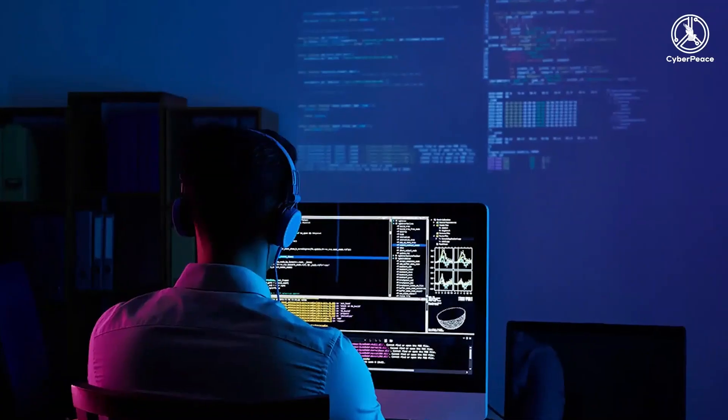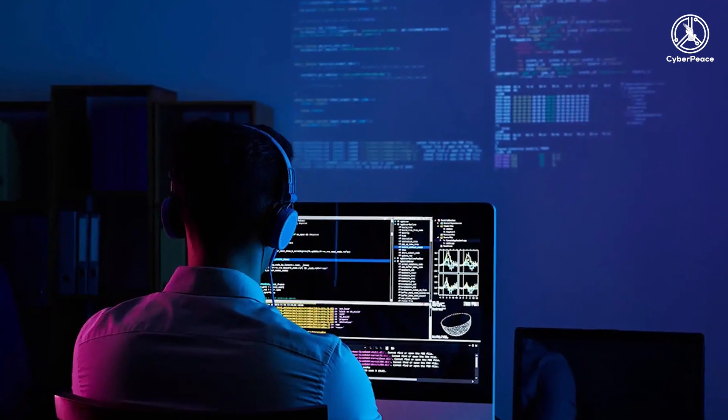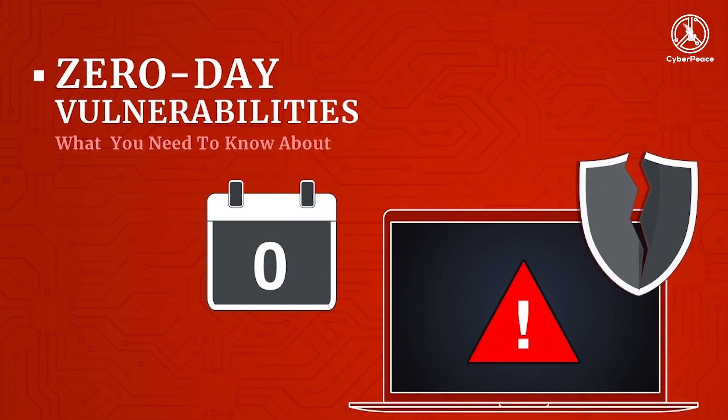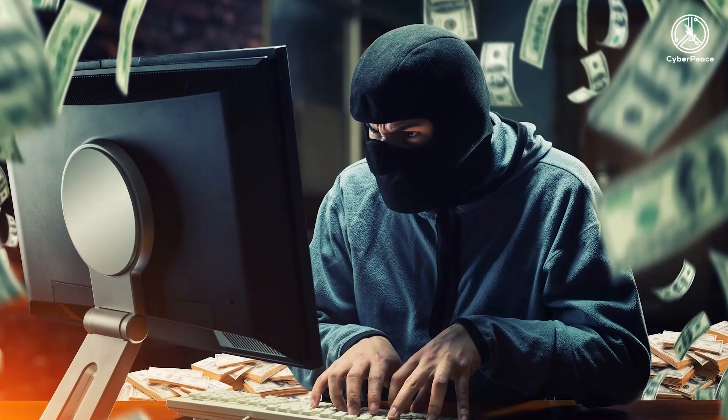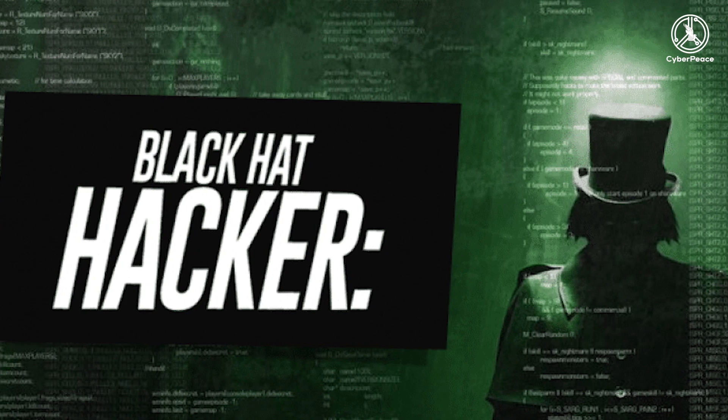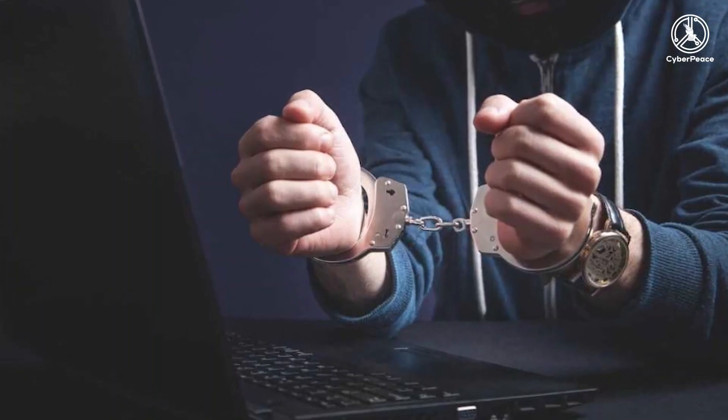Gray hat hackers: Gray hat hackers may not have the criminal or malicious intent of a black hat hacker, but they also don't have the prior knowledge or consent of those whose systems they hack into. When gray hat hackers uncover weaknesses such as zero-day vulnerabilities, they report them rather than fully exploiting them, but may demand payment in exchange for providing full details.